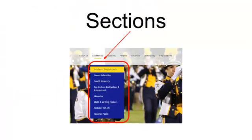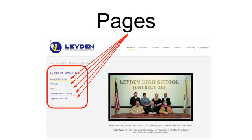Underneath each channel are sections of the website in a drop-down list. Each section is comprised of multiple pages. So, in this example, you can see that there's a Board of Education page, Meetings page, FAQ, Development Training, Organizational Chart. Each separate pages with their own content.